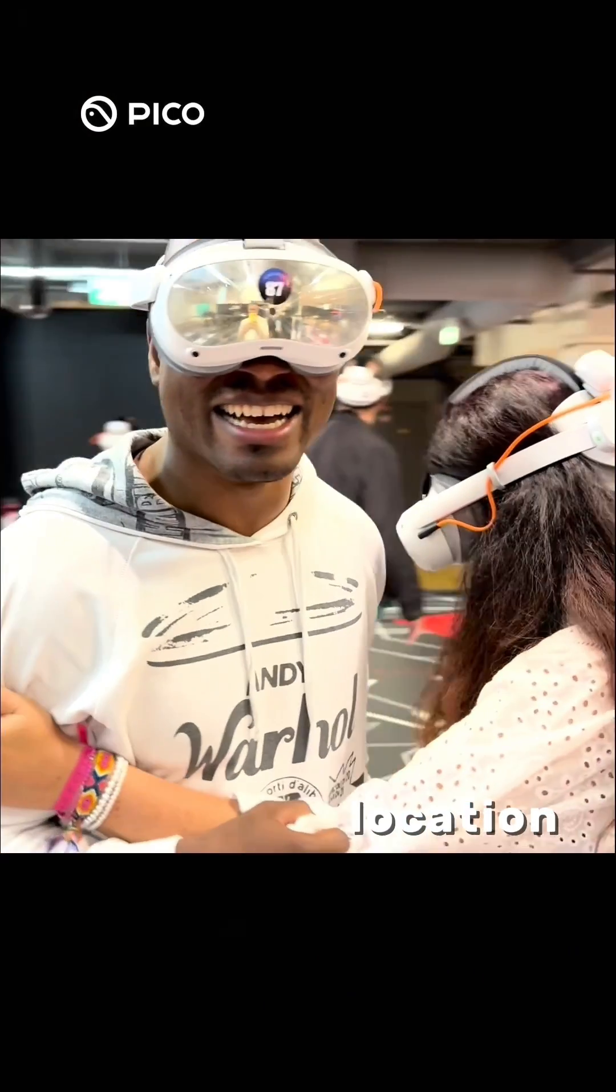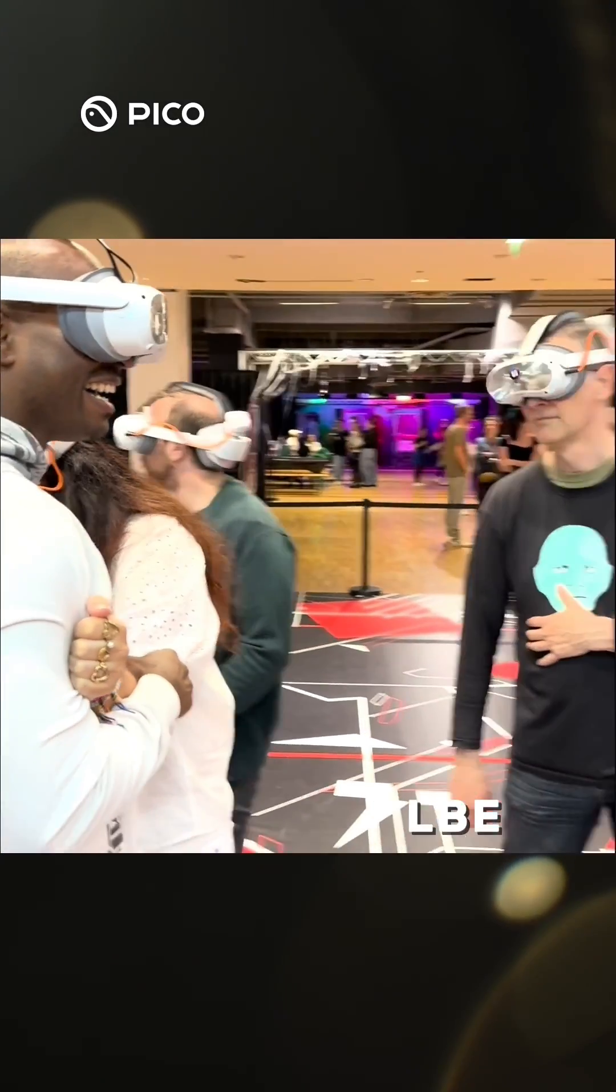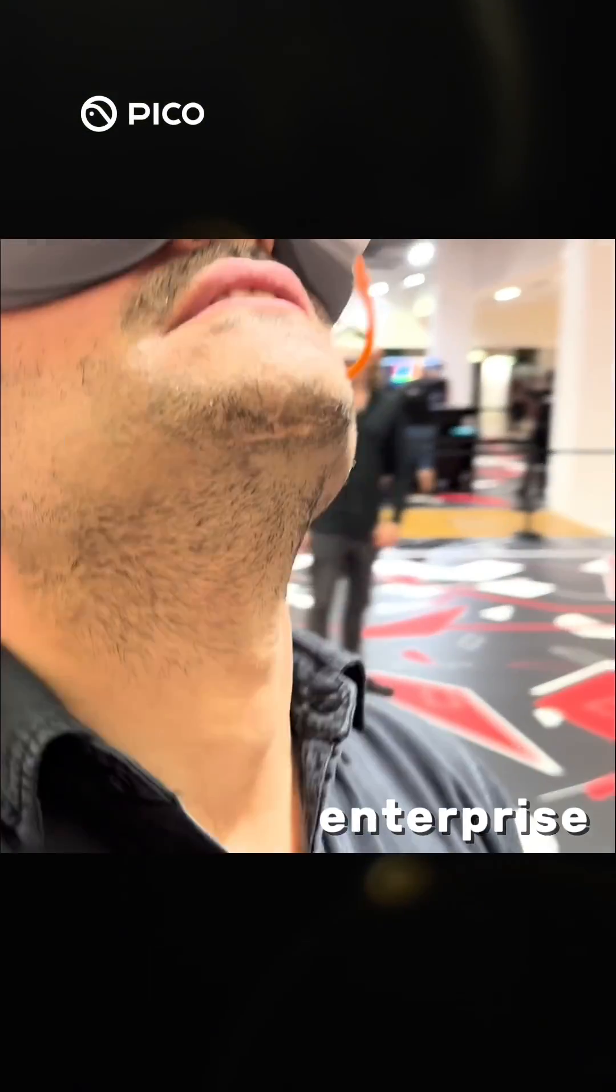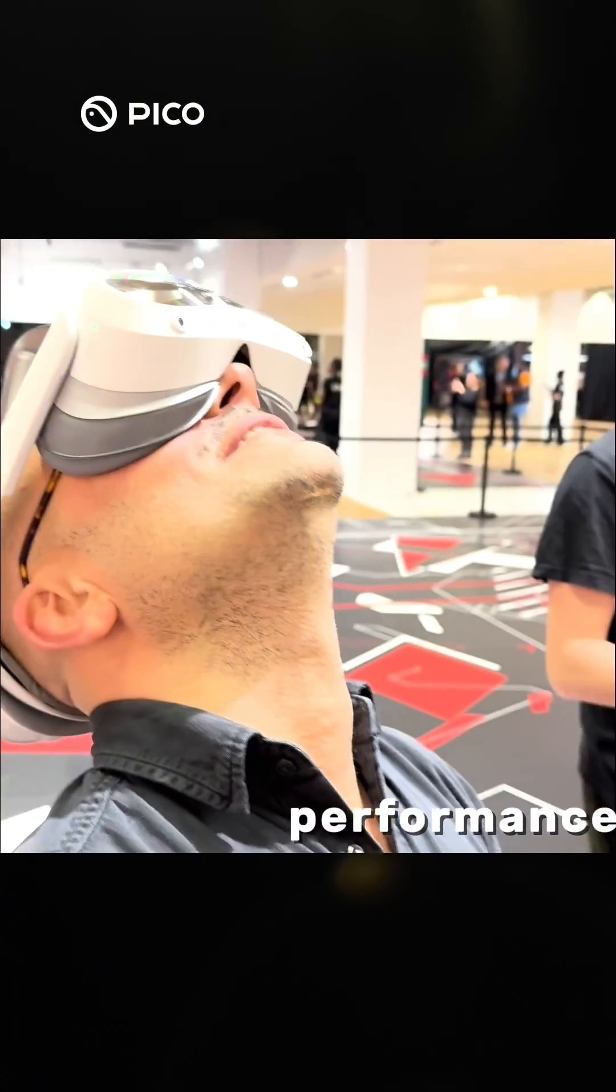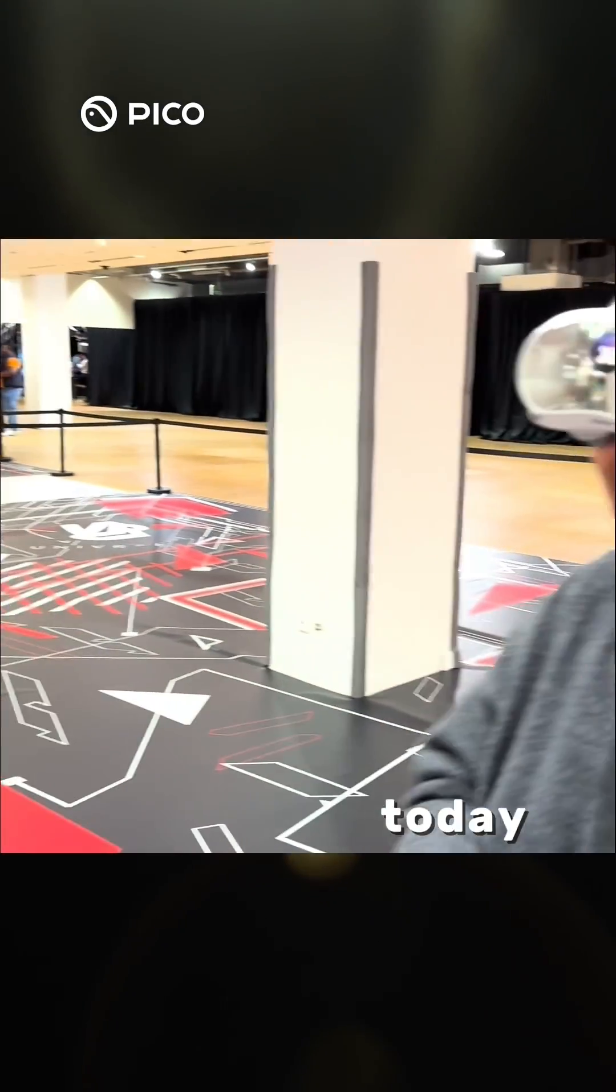Experience effortless location-based VR with Pico Enterprise LBE mode. Built for precision, scalability and enterprise-grade performance. Try it today.